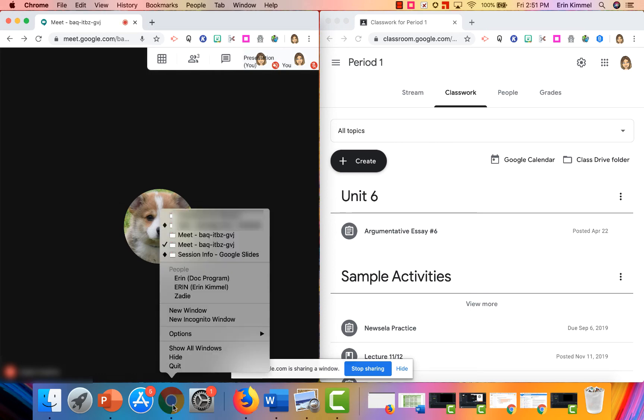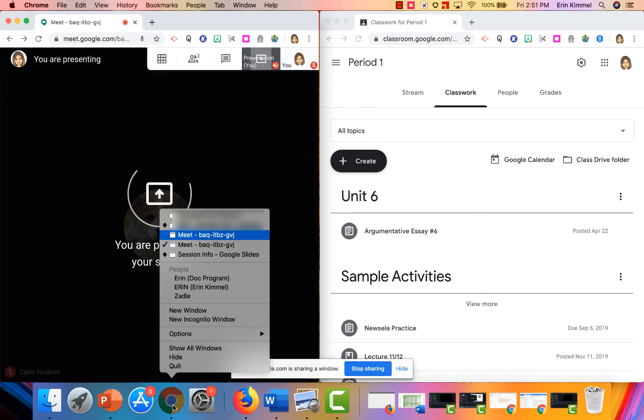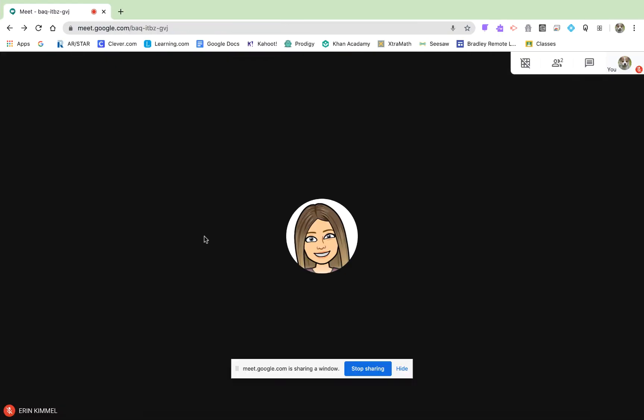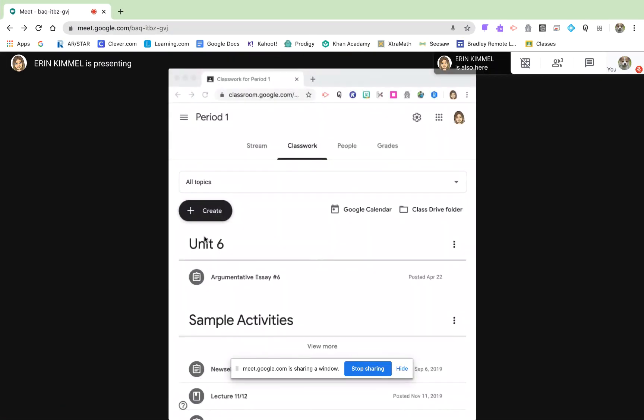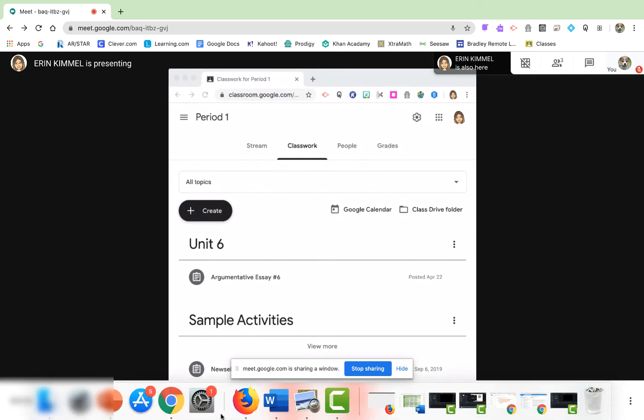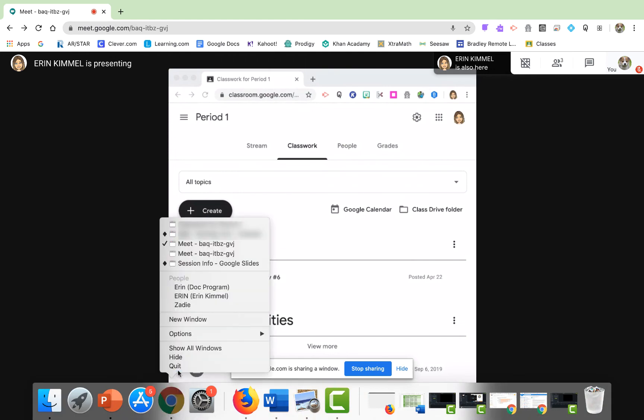And just to illustrate what this would look like from a student's perspective, I'm going to go over to the student view and you can see that they are looking at my presentation screen just like you would expect in any other normal situation with presenting your screen.